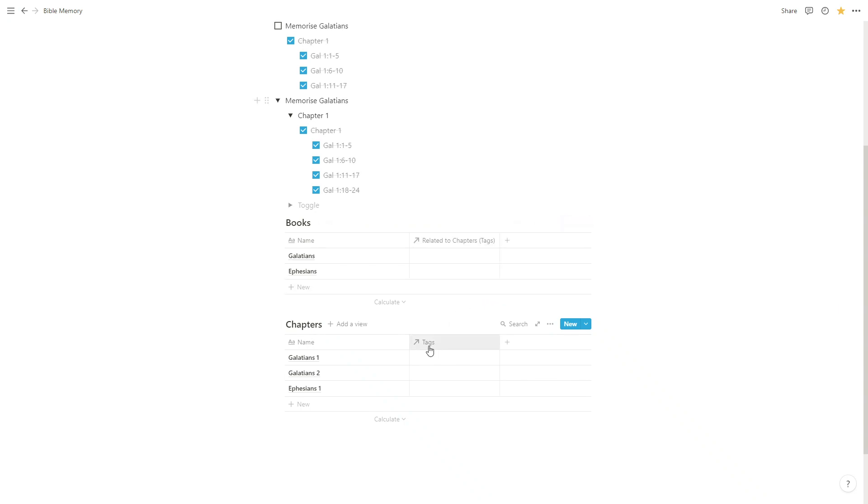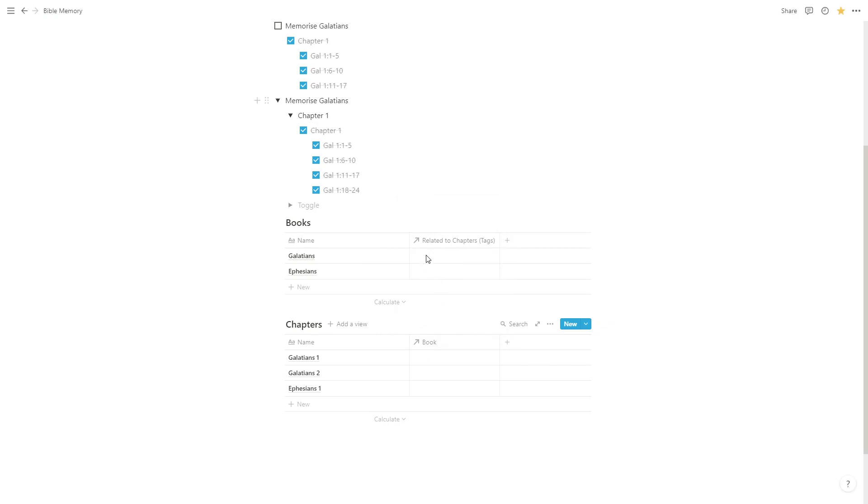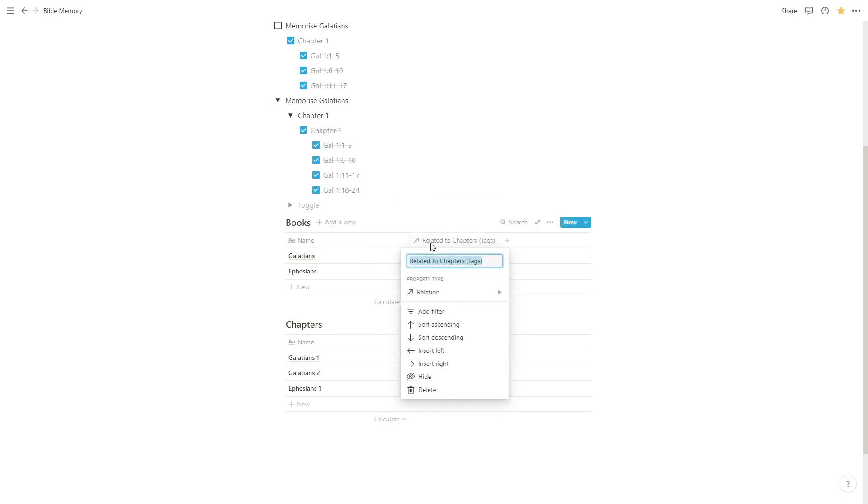So we're going to rename this field, we're going to call it book and you'll see that a corresponding field has been added to our books database and we're going to rename that, call it chapters.